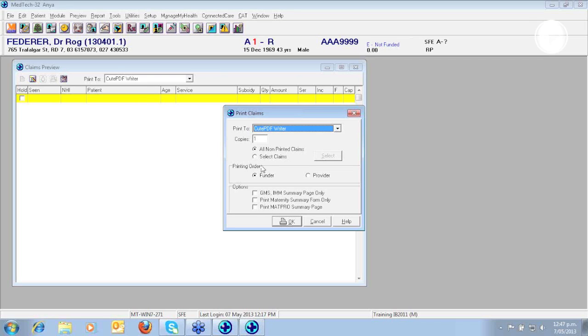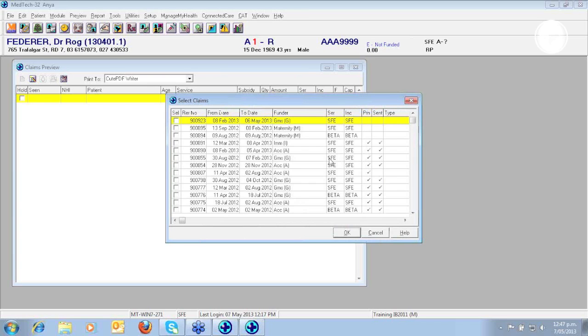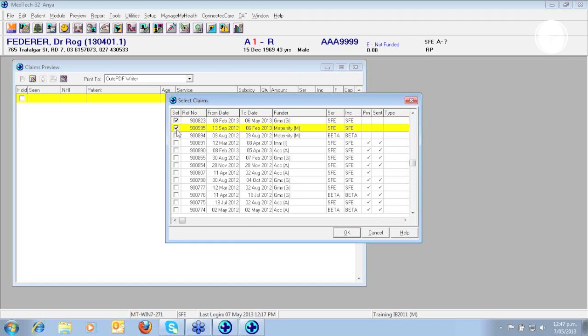You have an option of selecting claims by selecting a radio button that says Select Claims and then pressing the Select button and choose individual claims you may wish to print by placing a tick box in the Select column.